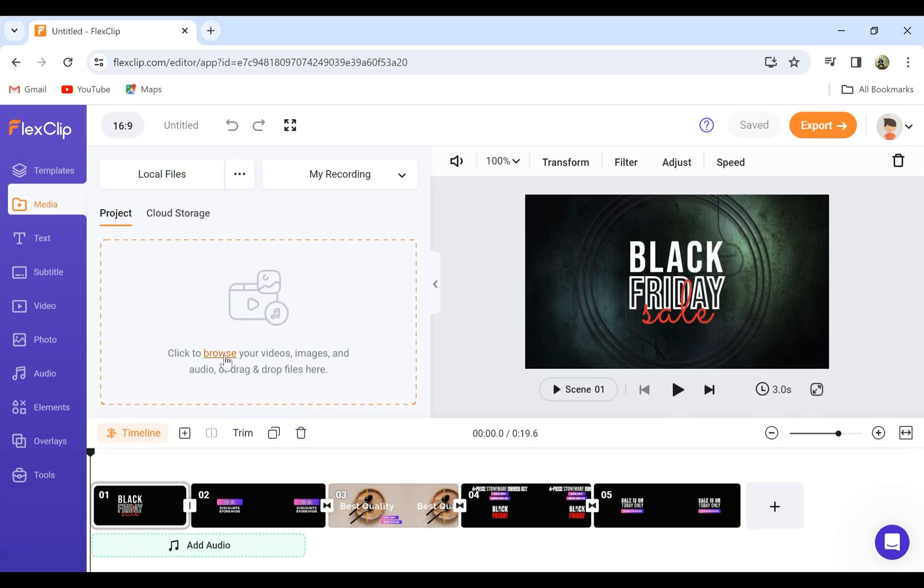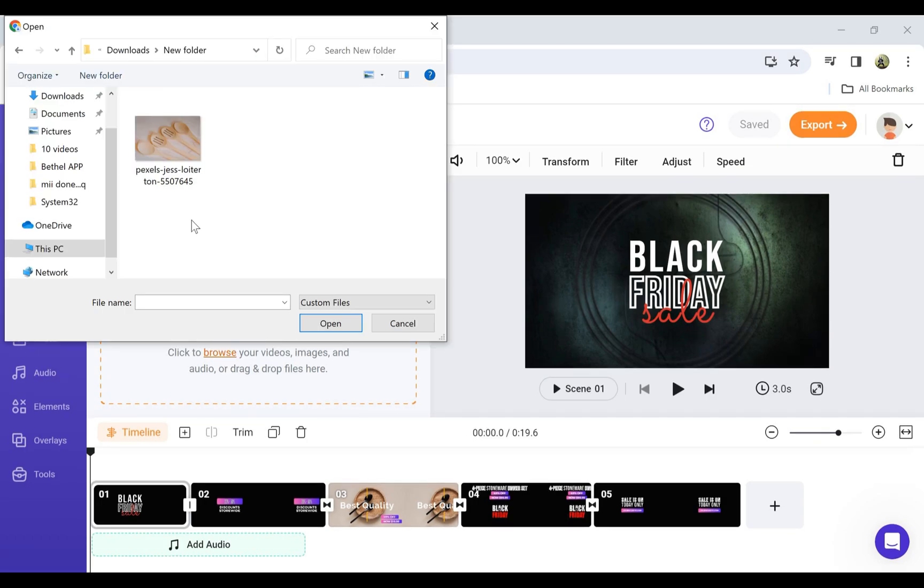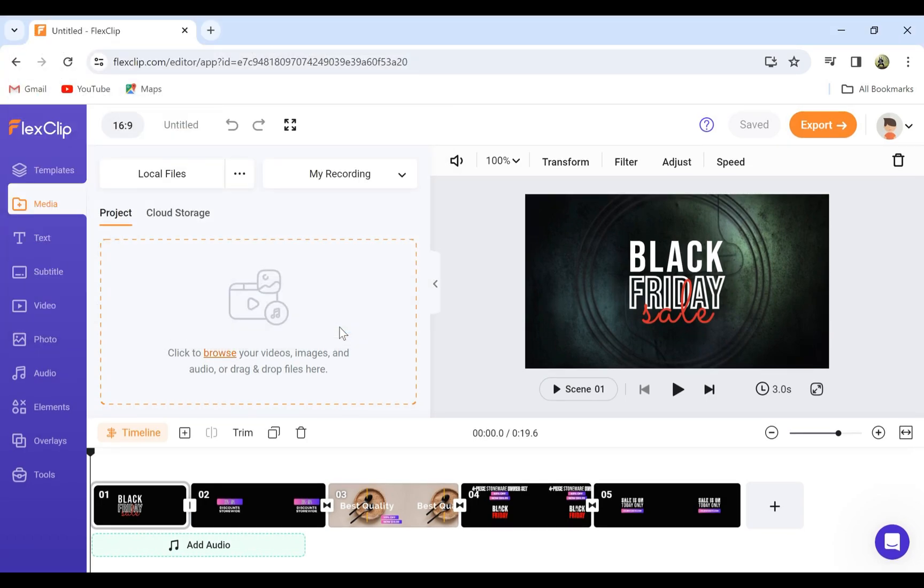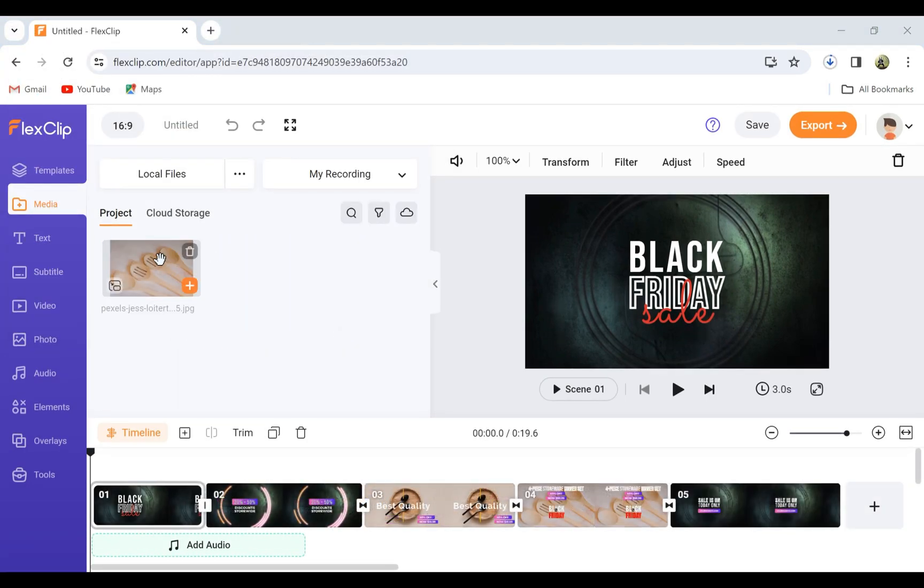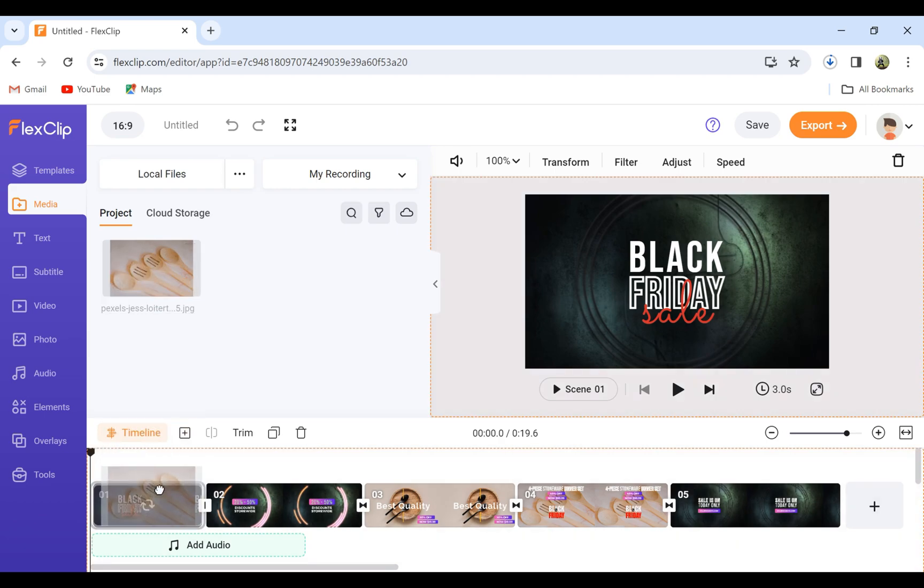Import your product images and videos by simply clicking Browse or you can drag and drop them onto your timeline.